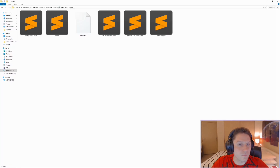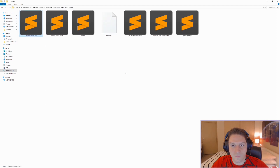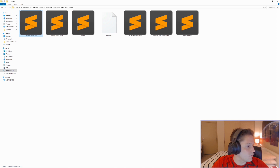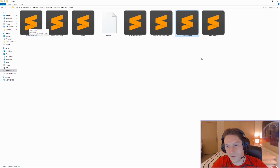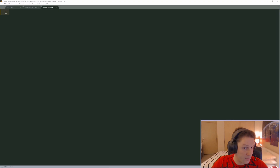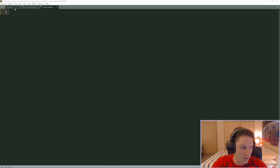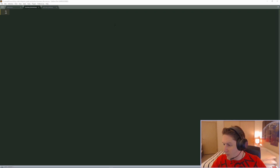I'm going to hop over to my Python folder and create a business discovery file and a get user media file. The business discovery file is for getting the user's account information and the get user media file is for getting the posts that the user has made. Then I'm going to open up my get user media, my business discovery, and the defines file from my Python folder in Sublime Text. I'm going to start with the business discovery file.